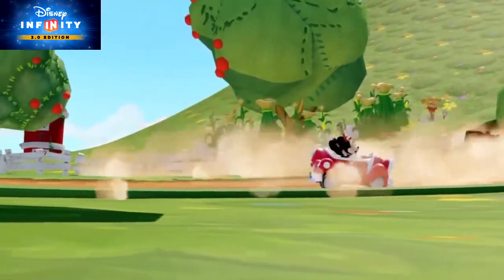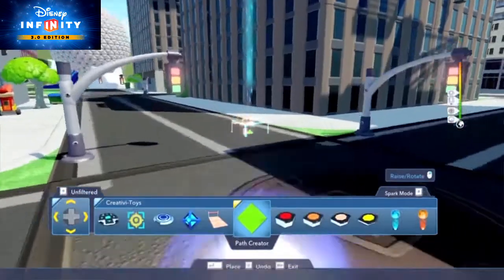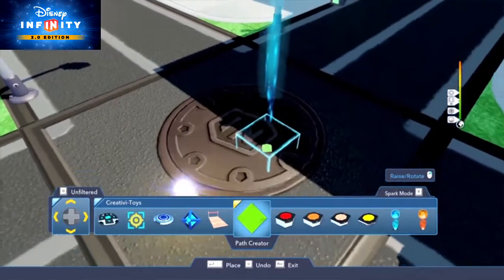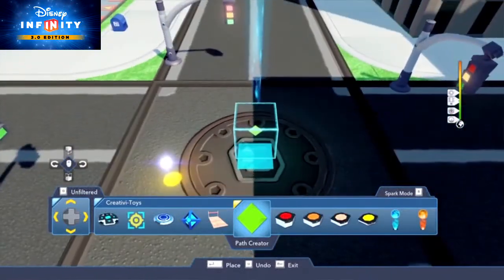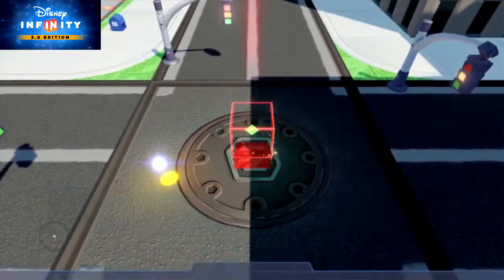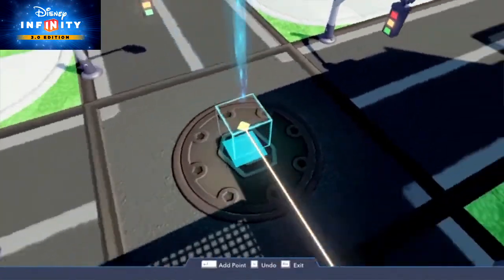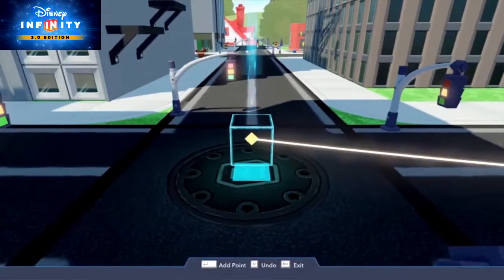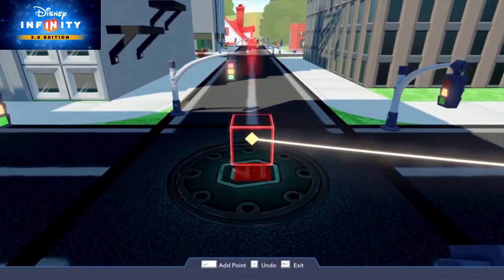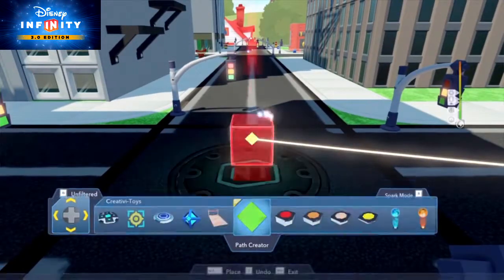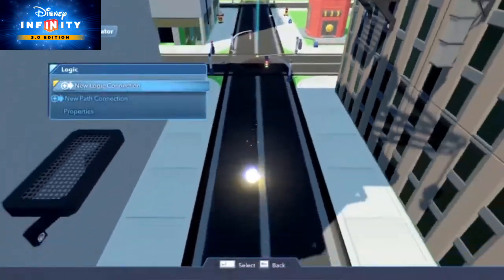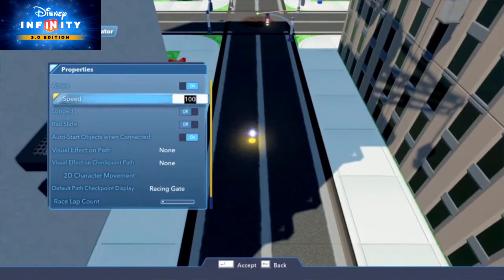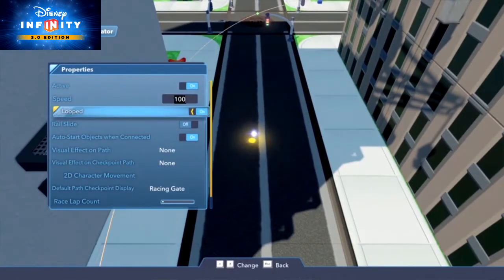First things first, open up the editor and select the Path Creator in the Creativi-Toy category. Place path points in the shape of the race you want. When you're done, hit the exit button to back out of the path. Be sure to go into the Path Creator's properties and toggle on 'Looped' to automatically close the race's loop.